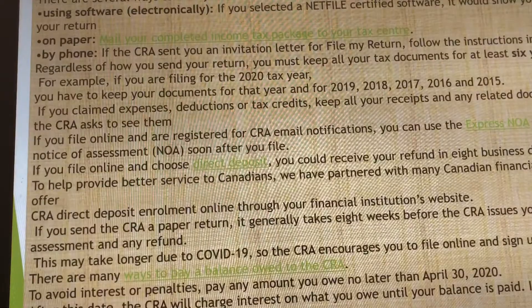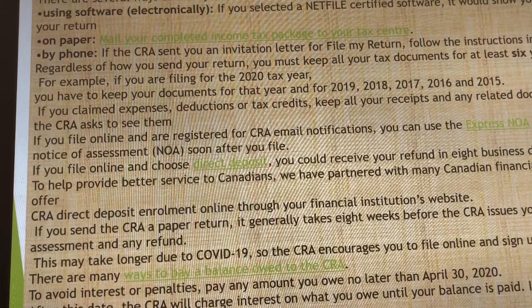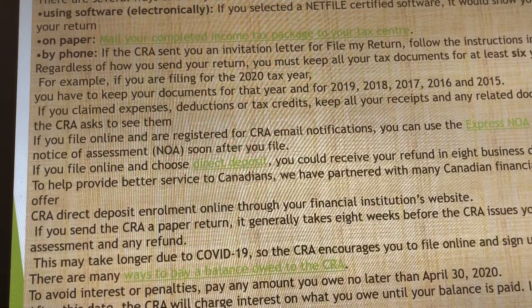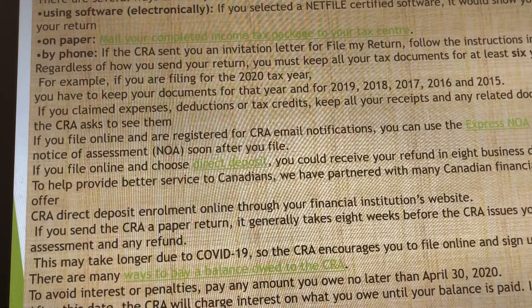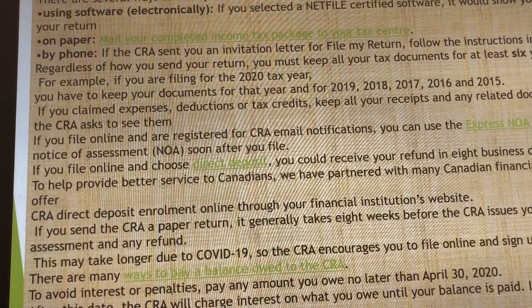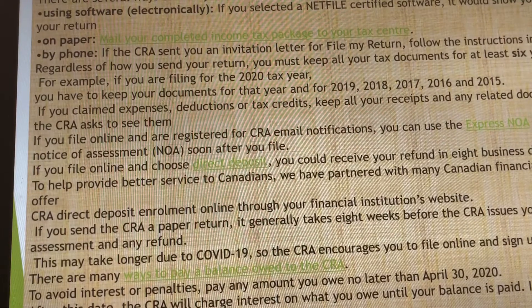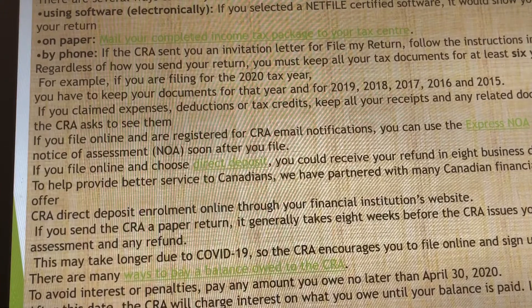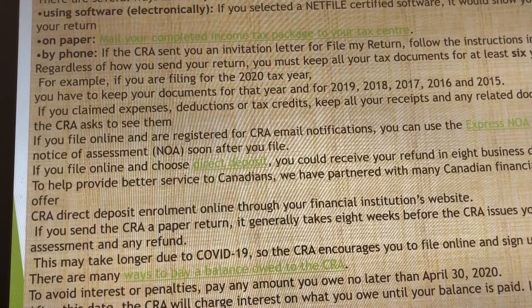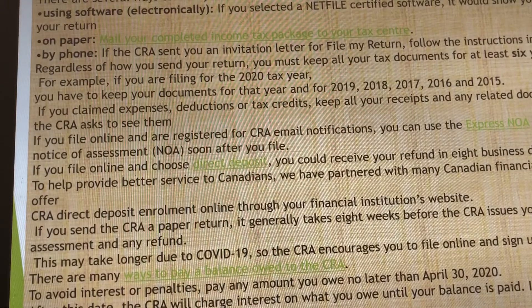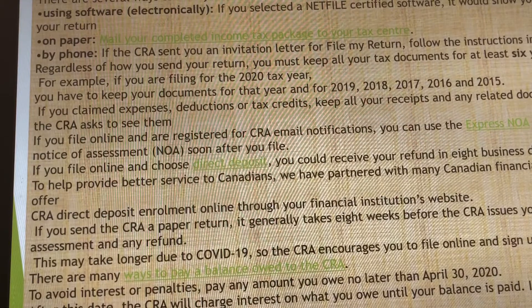There are several ways to file your taxes. Number one, you can use software on the CRA website. Number two, by paper — you mail it to the address on the website. Number three, by phone, but that is only by invitation from CRA. The NETFILE-certified software is available on the CRA website and can be used to file your taxes.